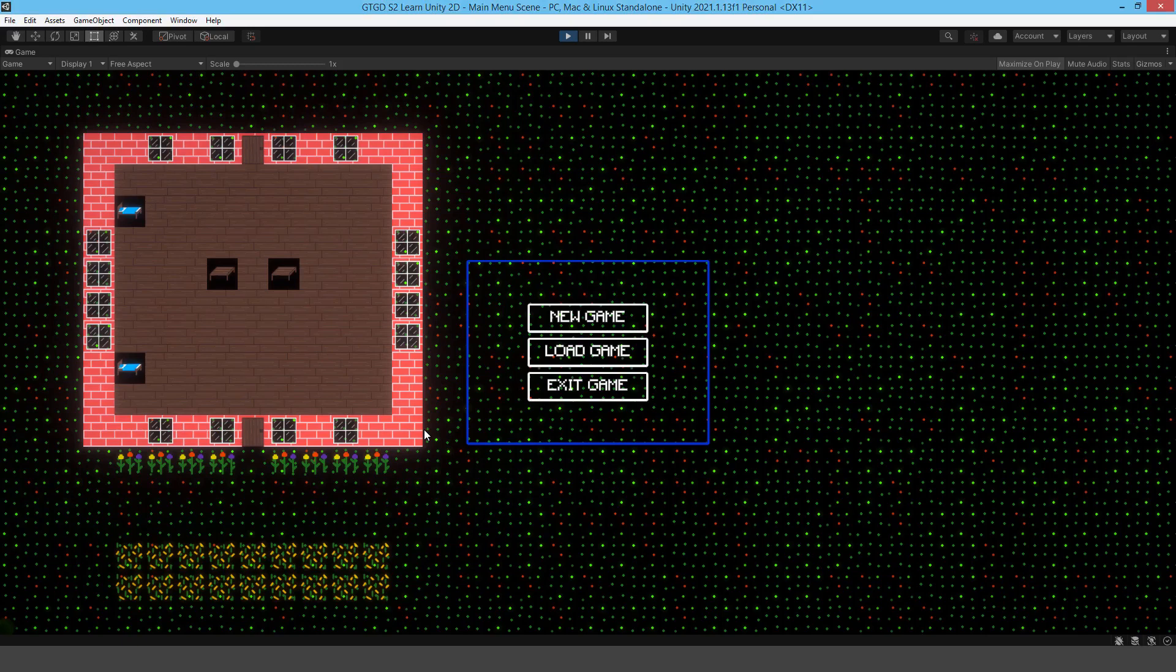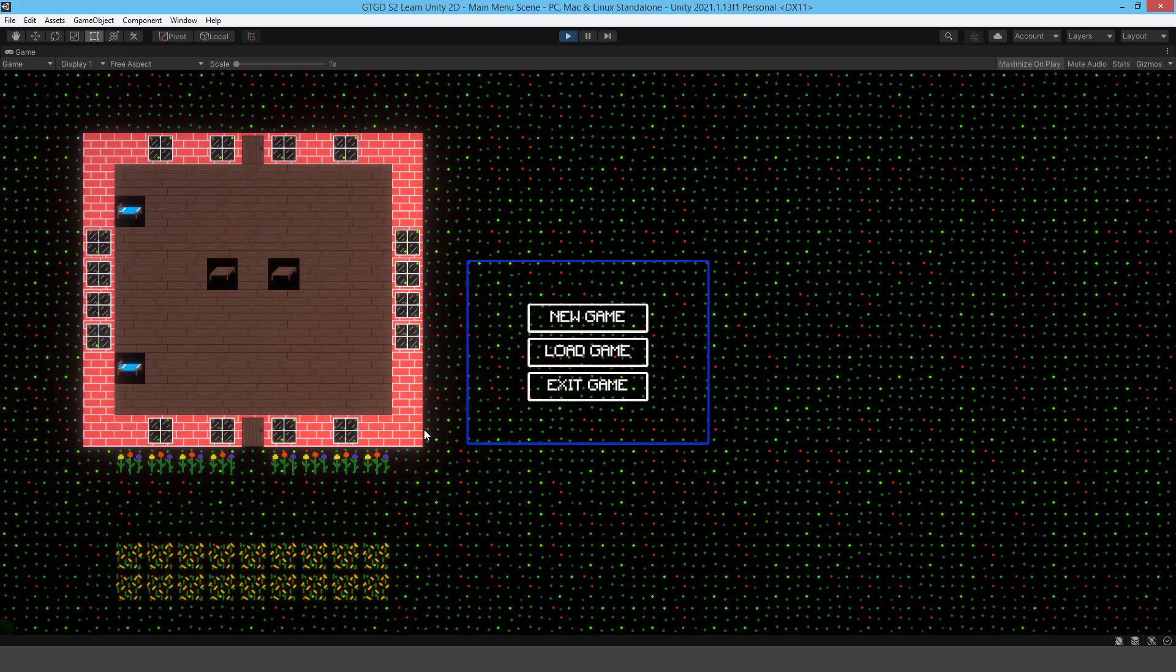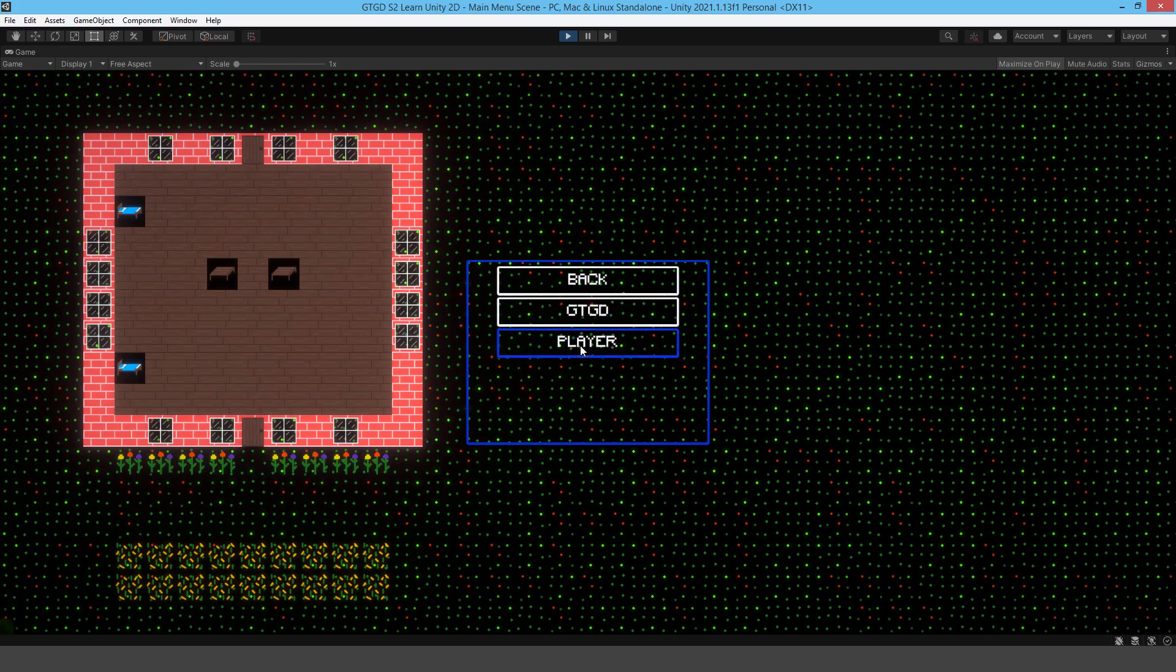Welcome, I'm GTGD and this is my new GTGD S2 Learn Unity 2D tutorial series. In it I'm going to show you how to have a dynamic tile system using the Unity tile map, have saving and loading, and write all of the code.